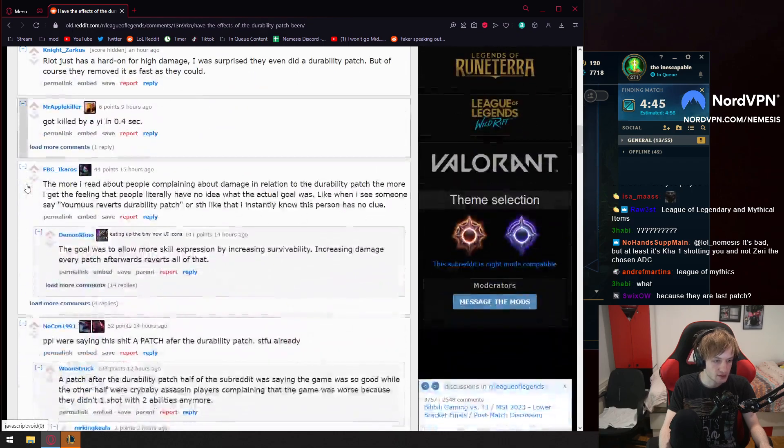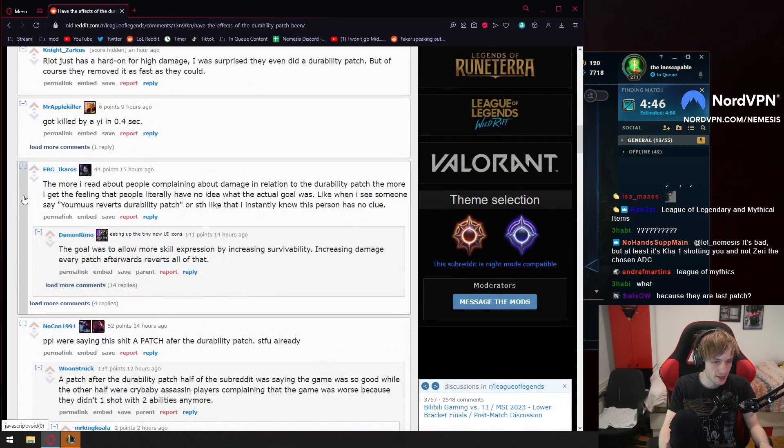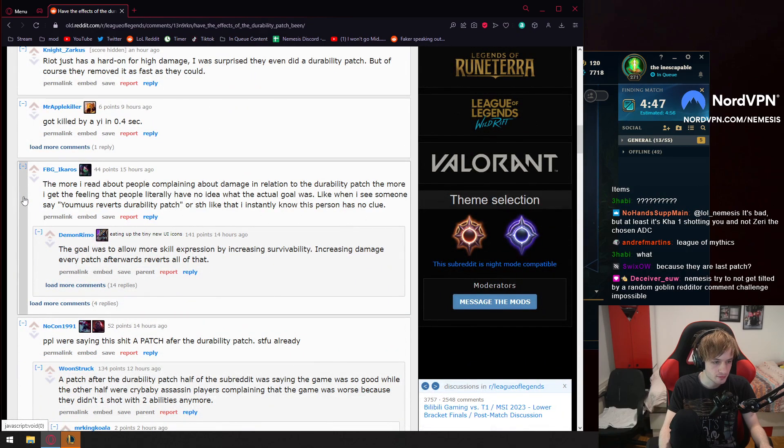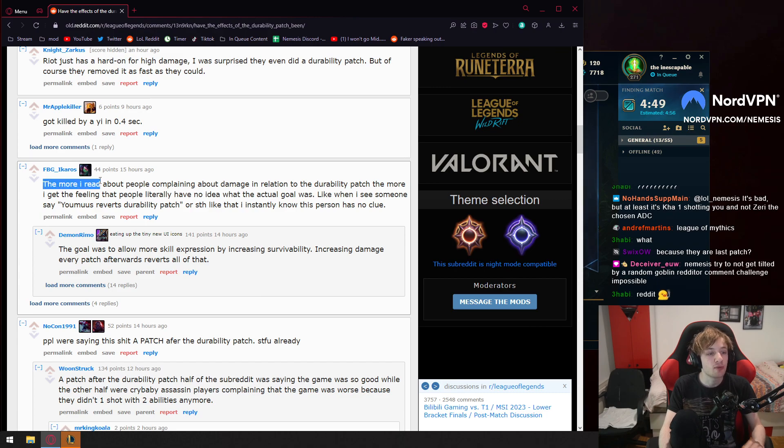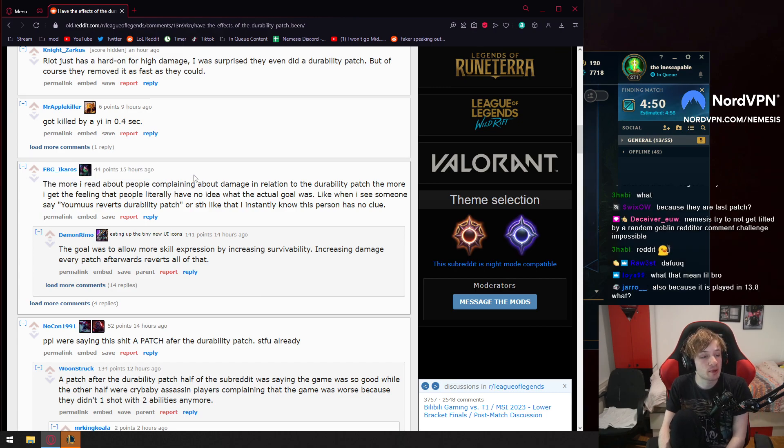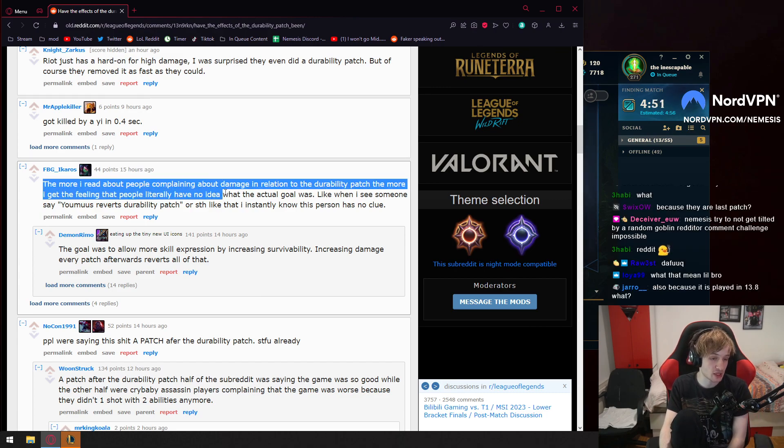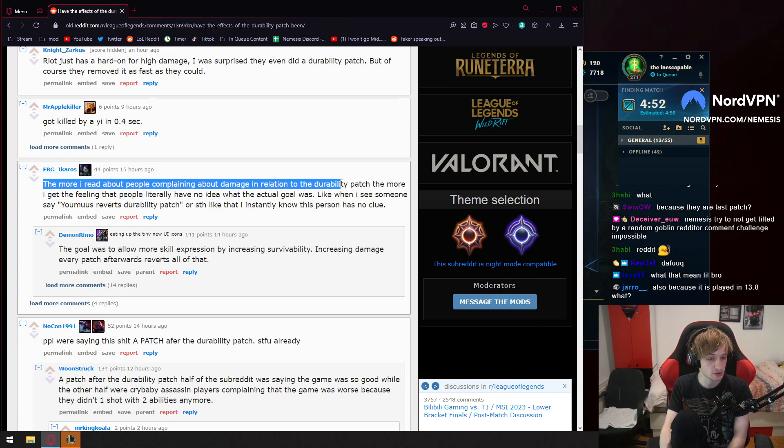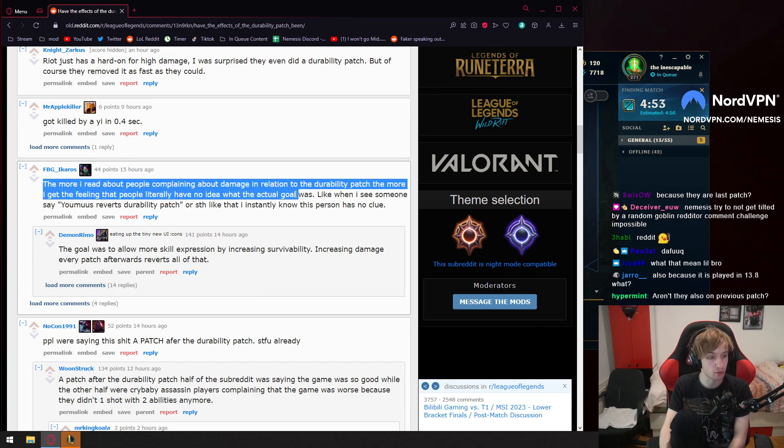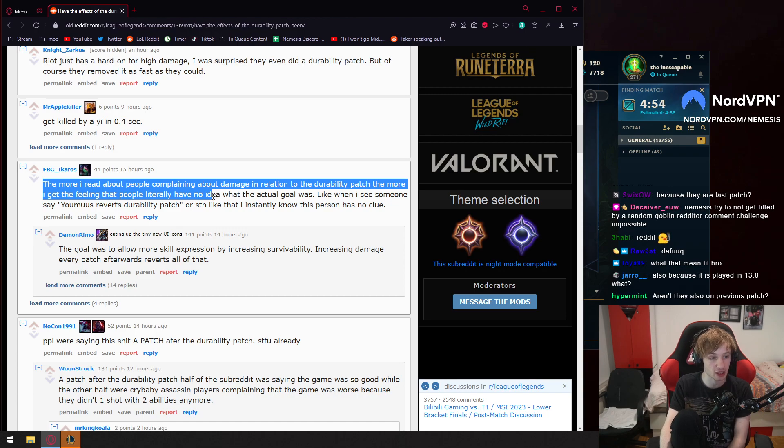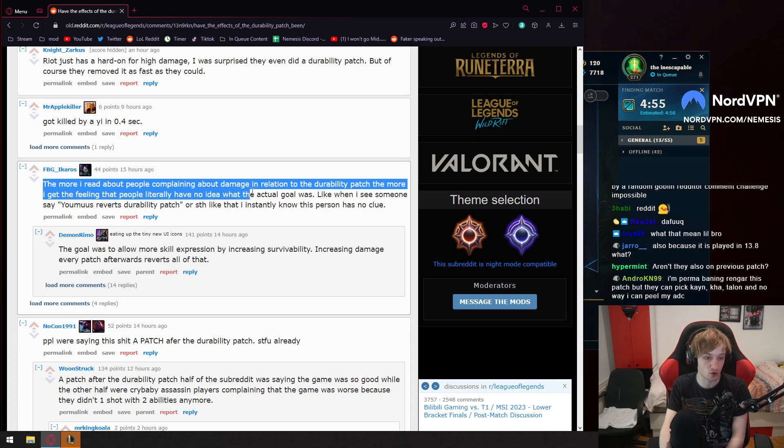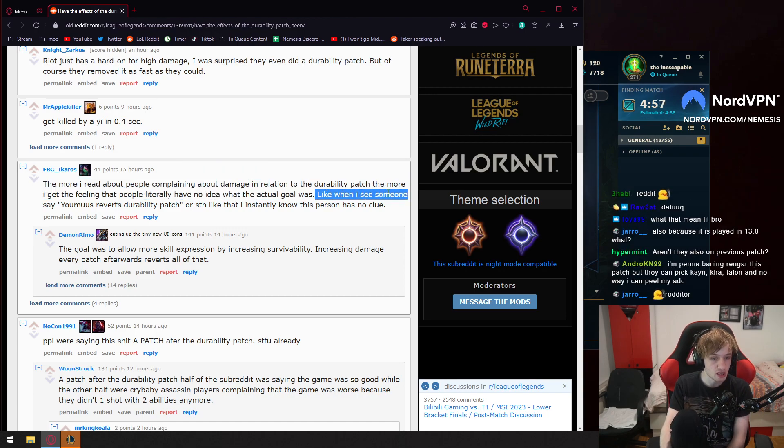And then look, just go down. Look at this. The more I read about people complaining about damage in relation to the ability patch, the more I get the feeling that people literally have no idea what the actual goal was.